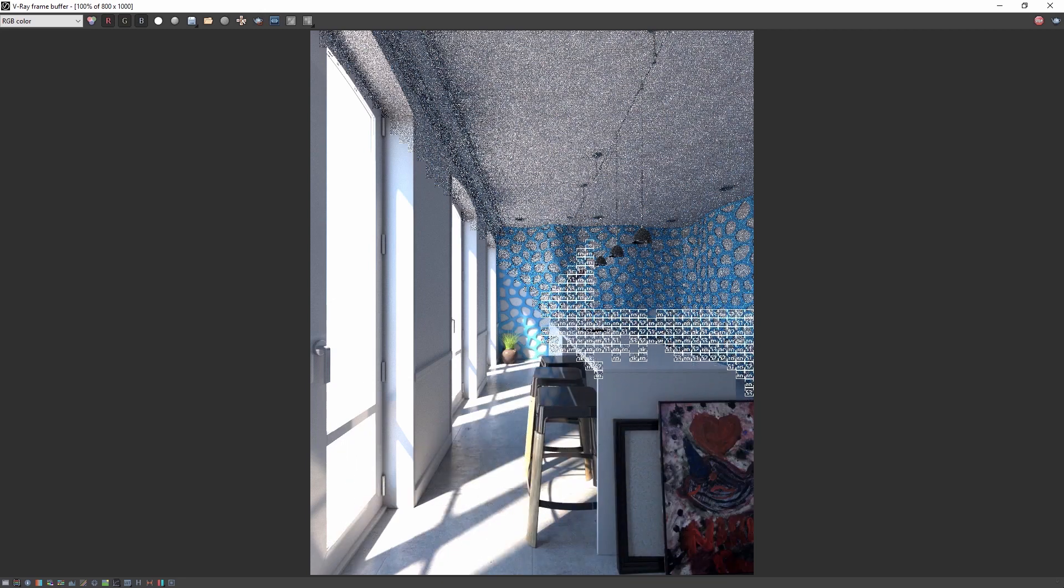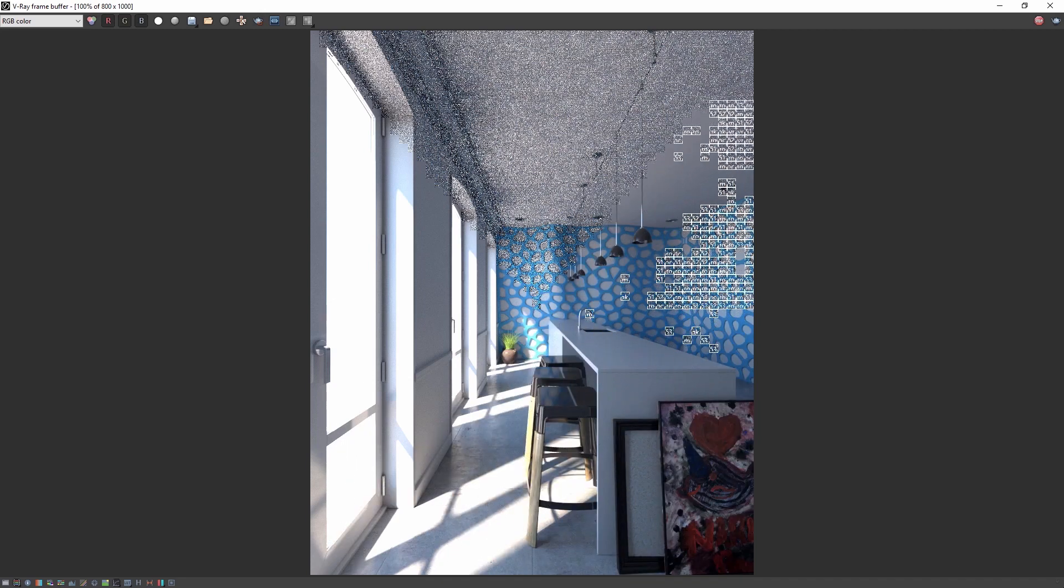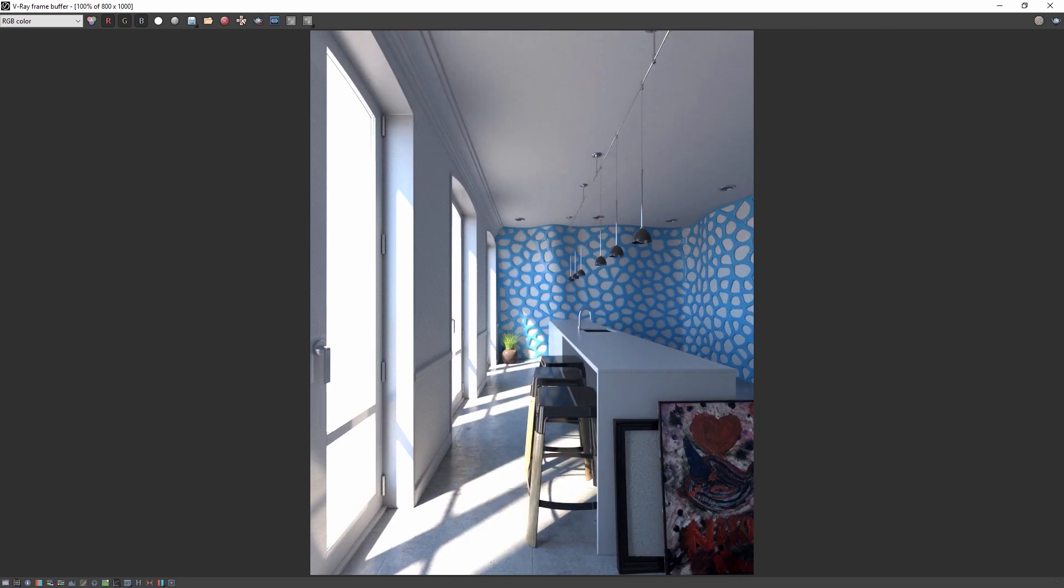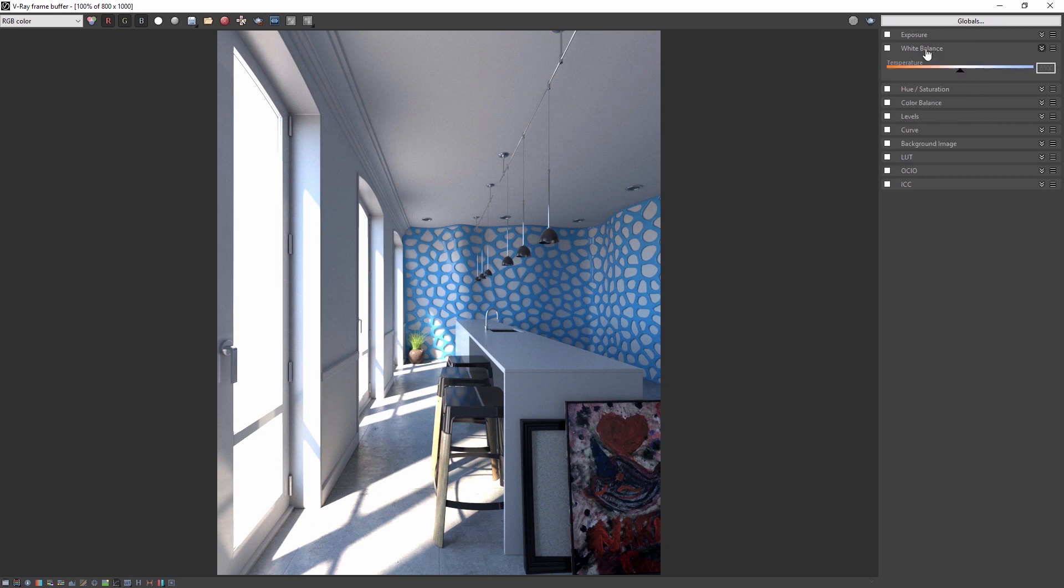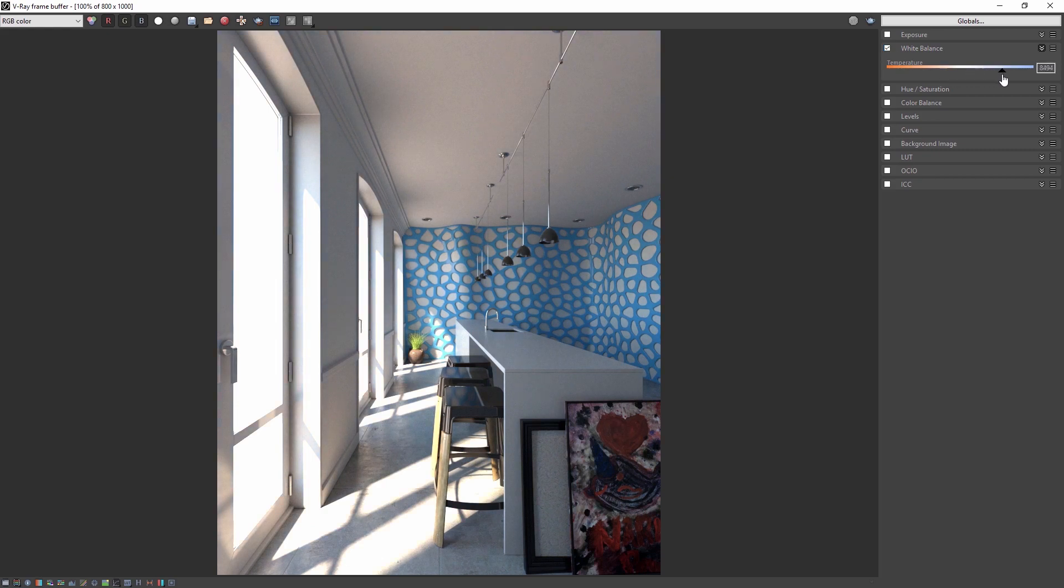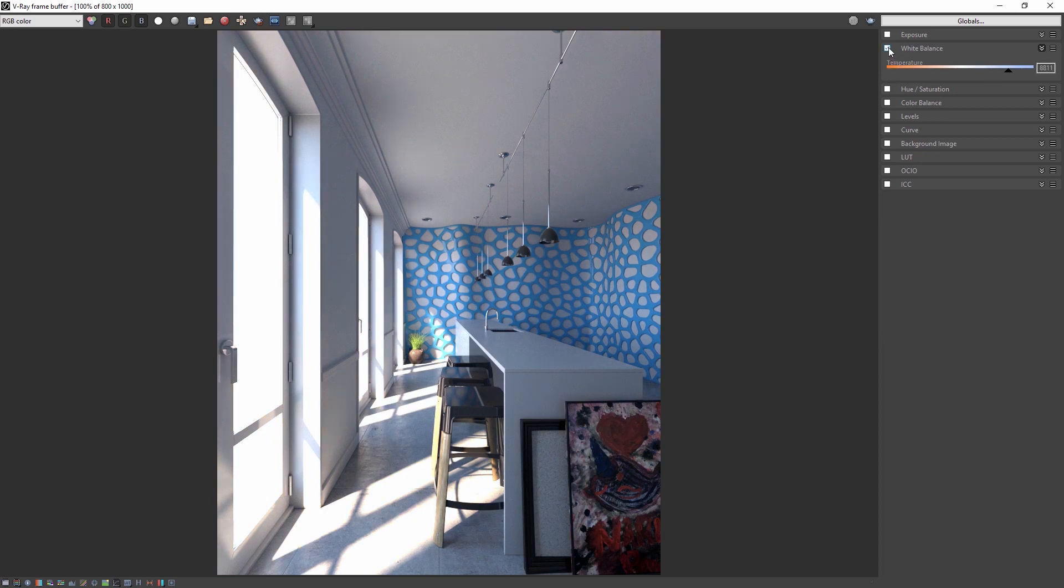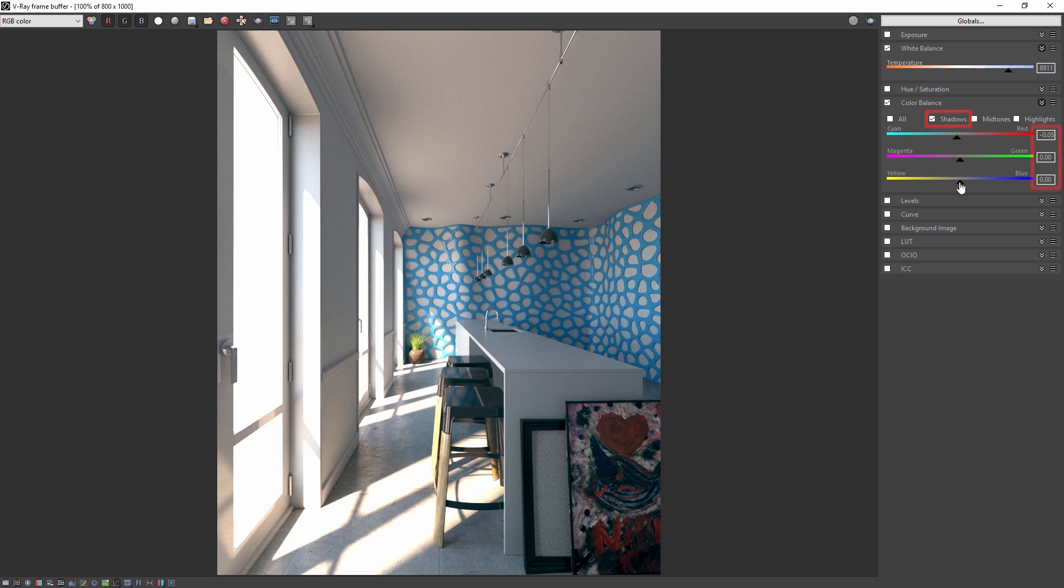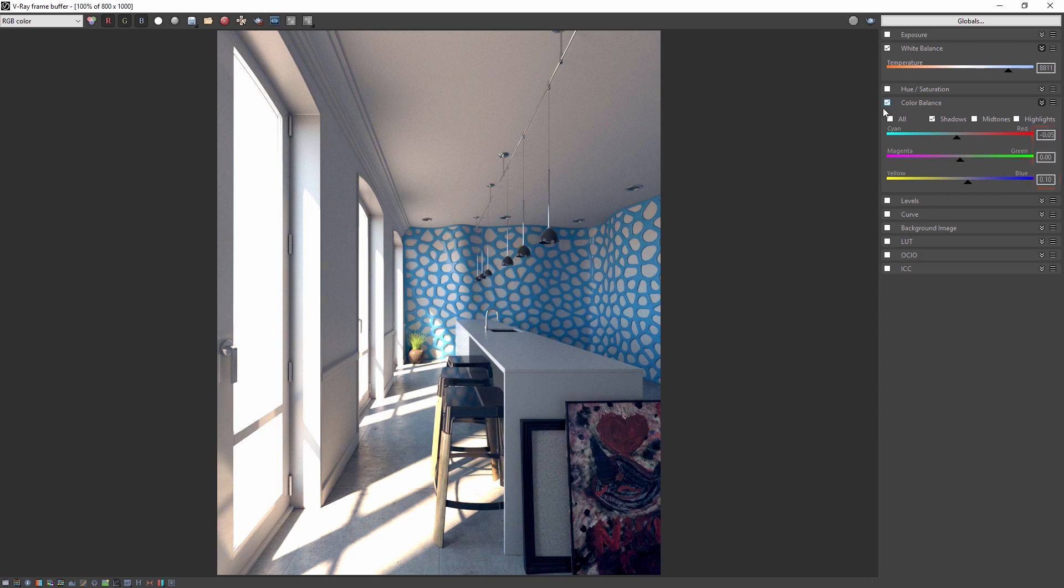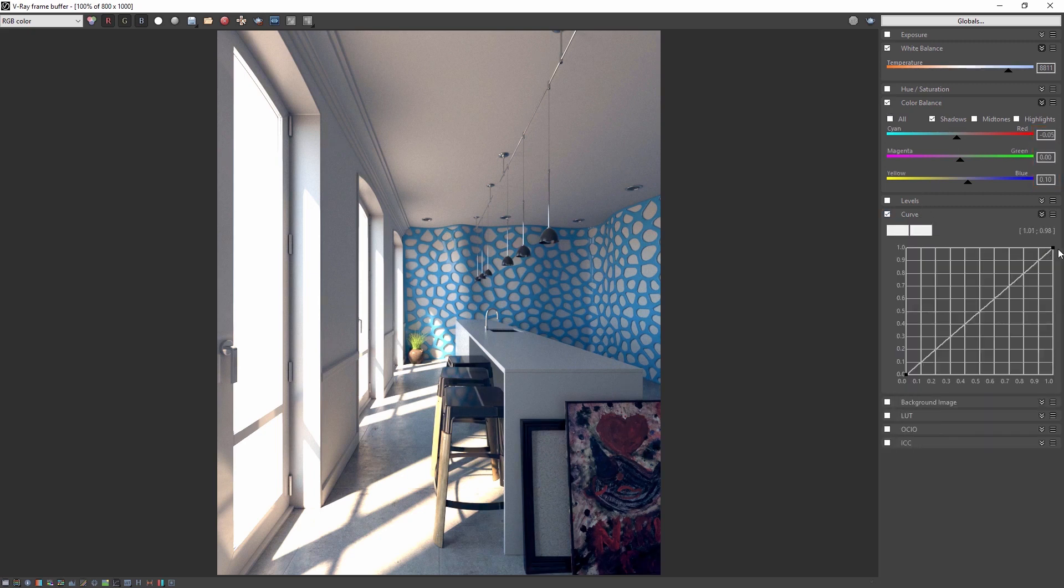Now I'll elapse some time here so we can see the final result and now we can click show corrections control to make adjustments to the render like we've done in previous videos. Now I want to make the scene a little warm so let's start with white balance. Adjust the slider to see the change and we'll end up with a value of 8811. We also want the shadow to be a little bit cooler so we can use color balance and only select the shadows and I'll use the values negative 0.05, 0, and 0.1.